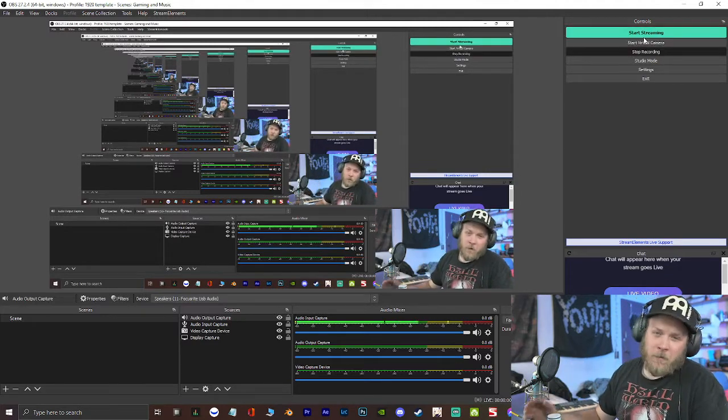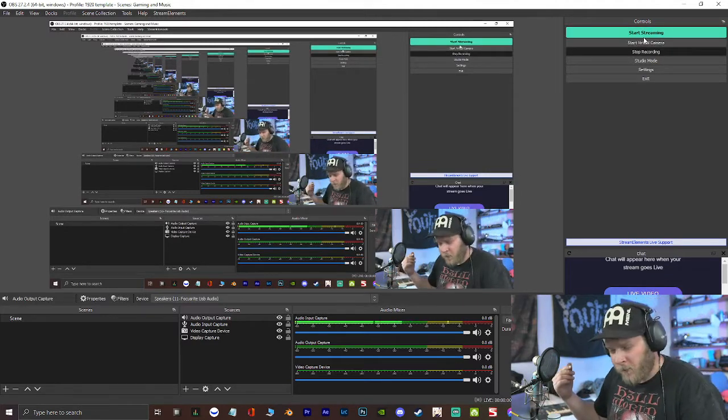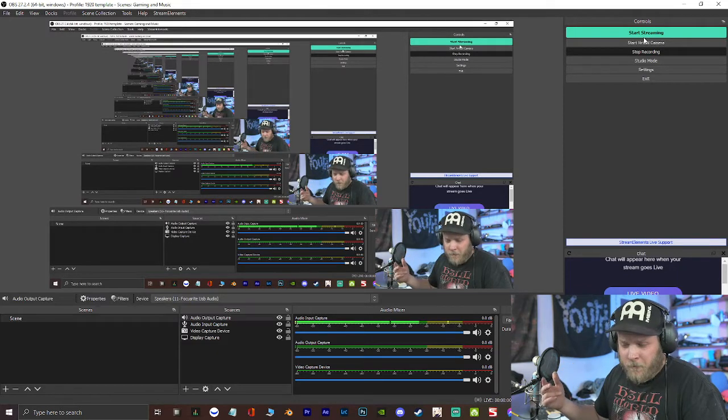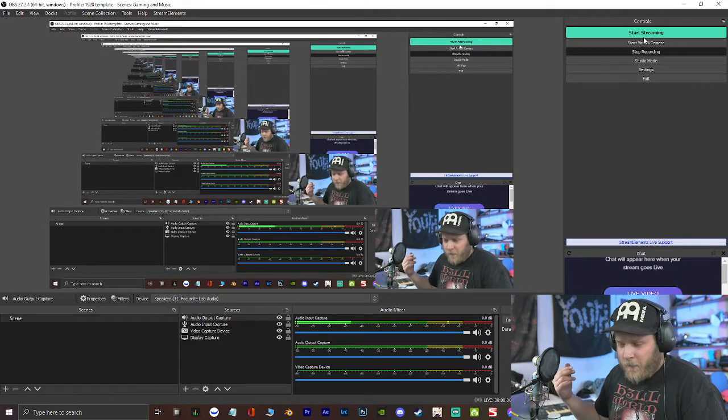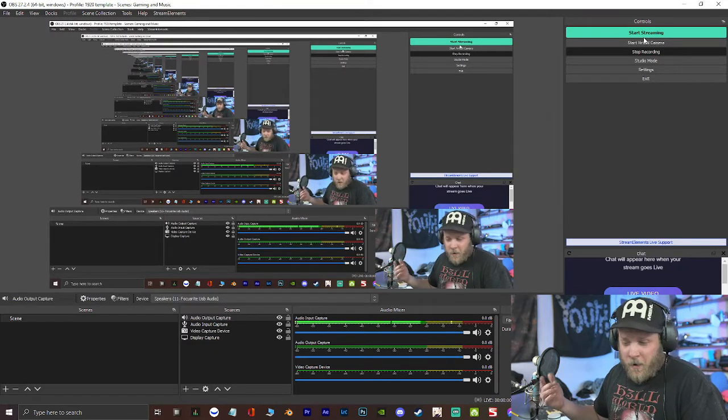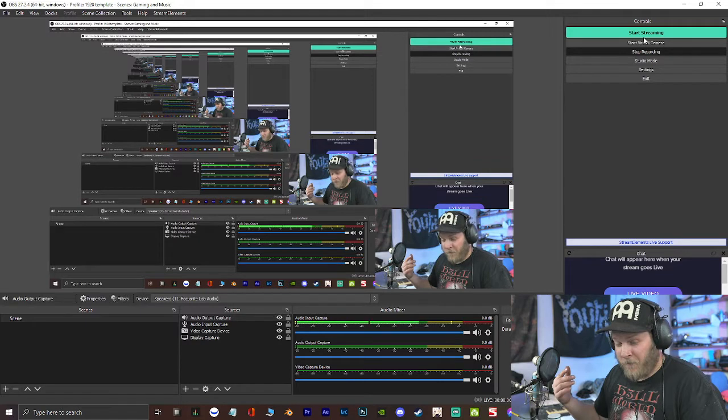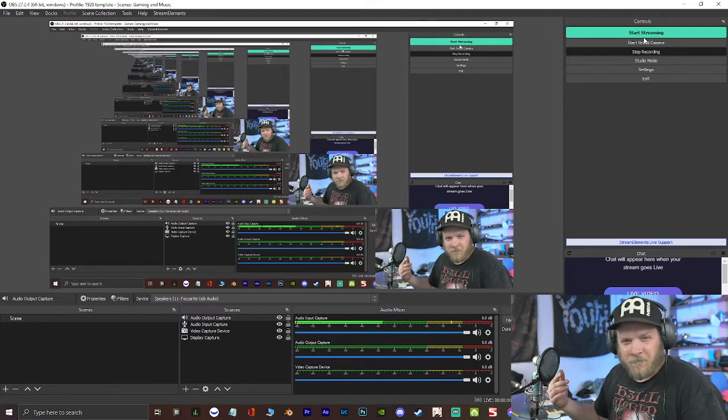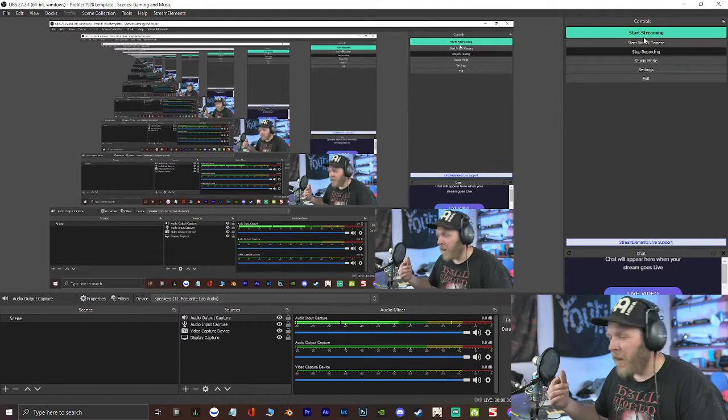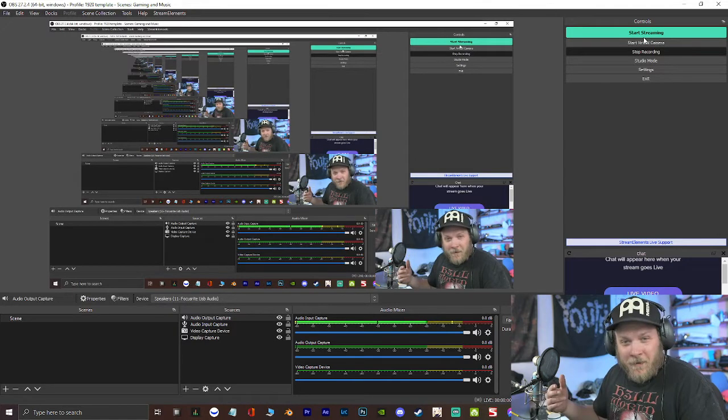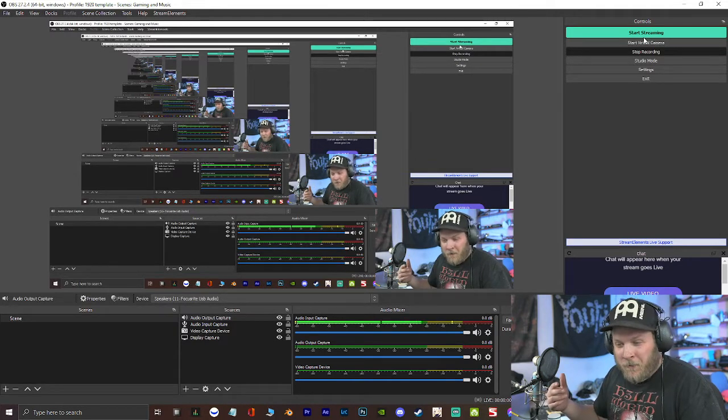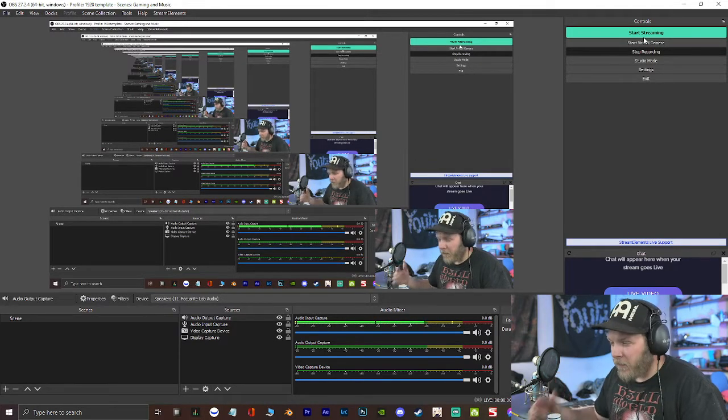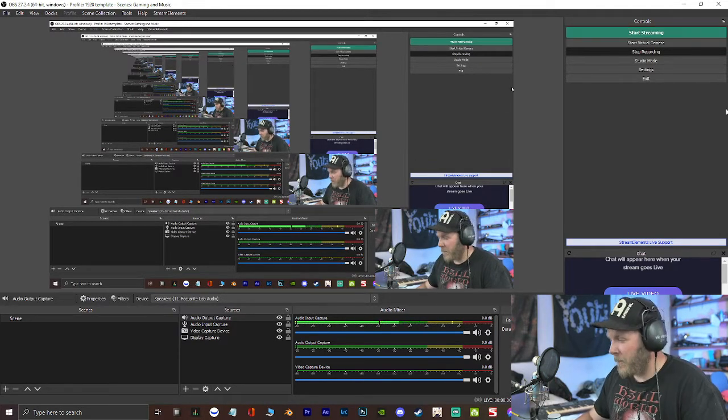And you can use a multitude of programs like Voice Meter if you want really crackly, shitty-sounding audio. You could use Nexus if you want to spend $300, or you could just use Restream.